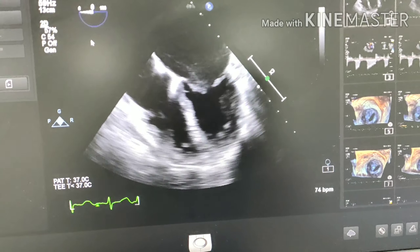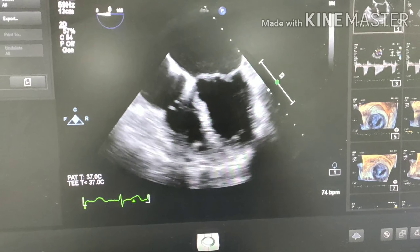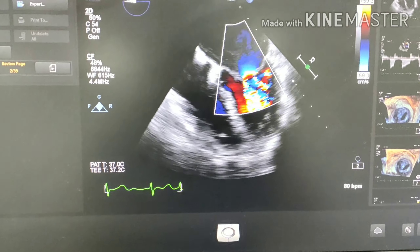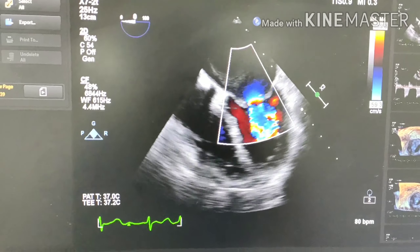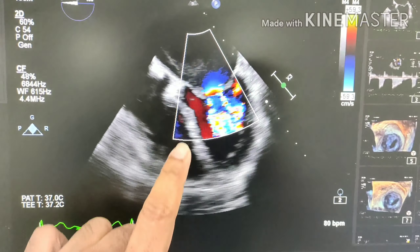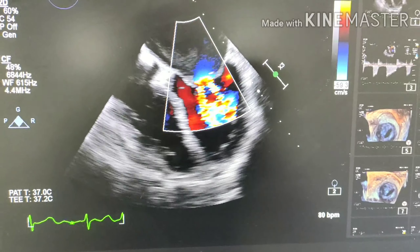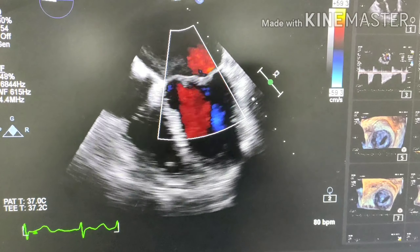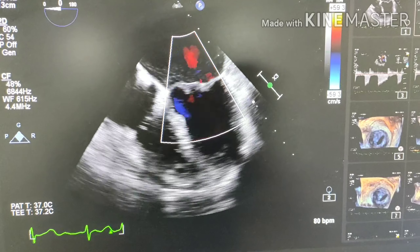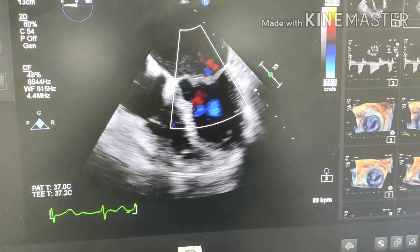Let's put color on that. You can see the severe aliasing in the mitral inflow under color flow Doppler, which actually tells you the patient has significant mitral stenosis.